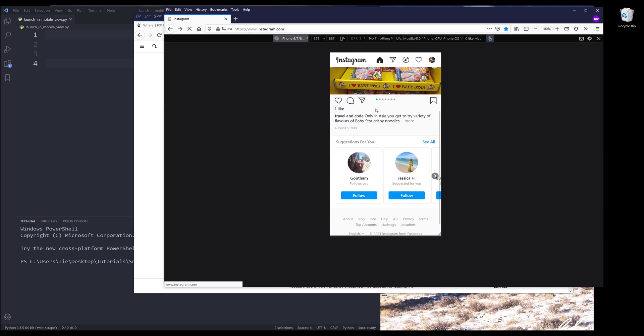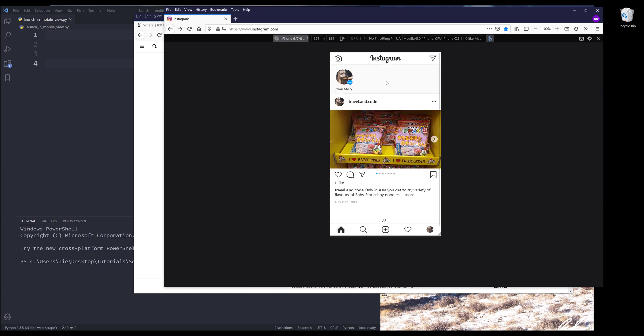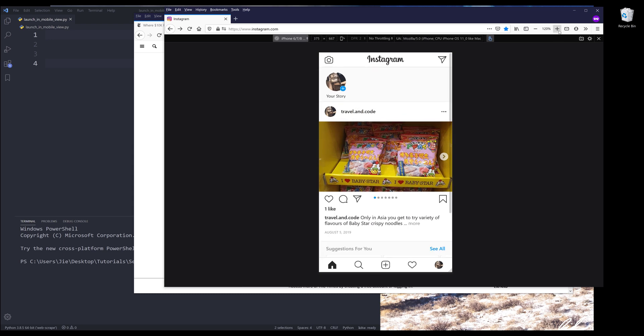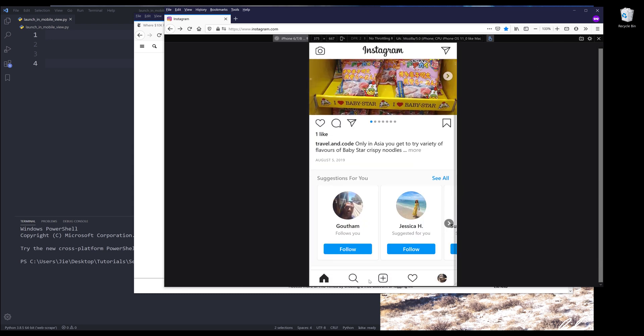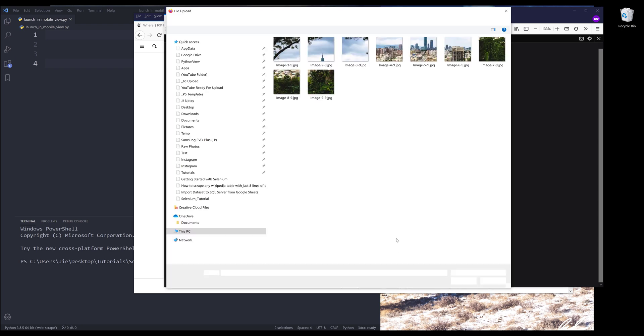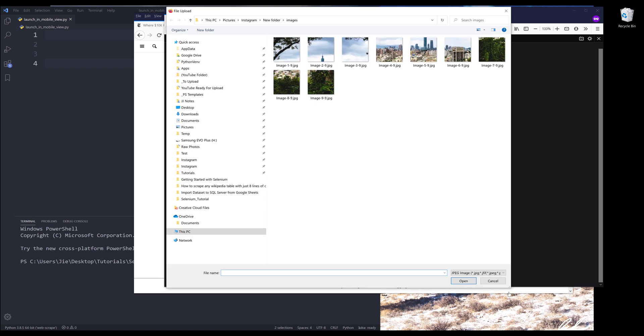And here if I refresh the page, we'll now have more options. Here let me zoom in. Now we can upload an image.